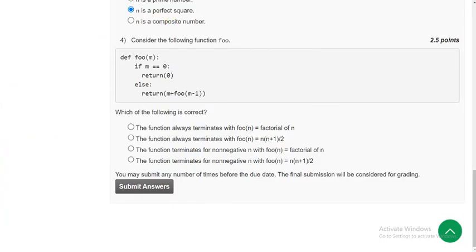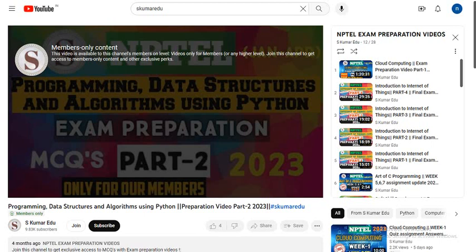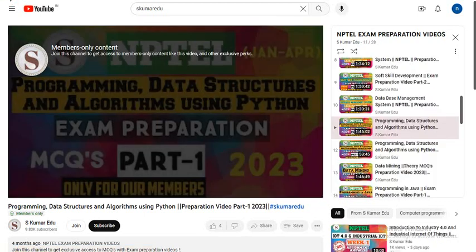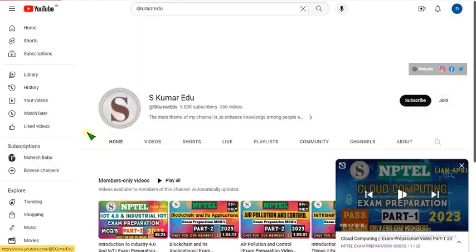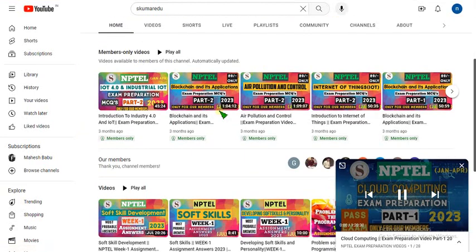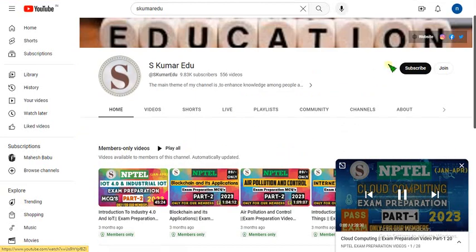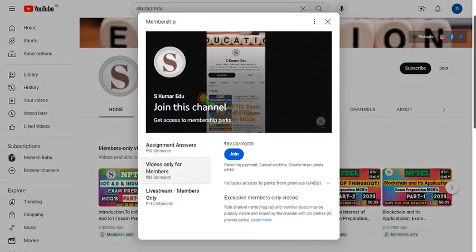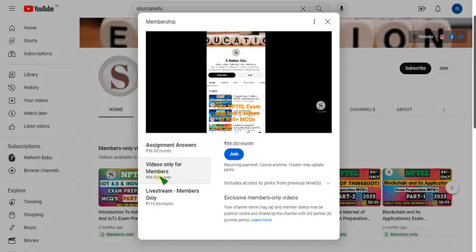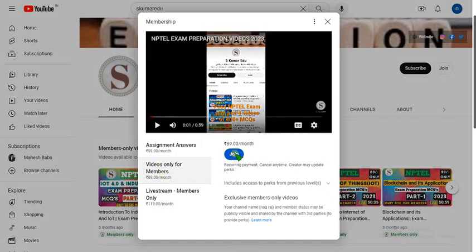Go to our channel page, click on the join button. There is a join button — click on it. Select the 89 per month pack and click join. That's it. You will become a member of our channel.